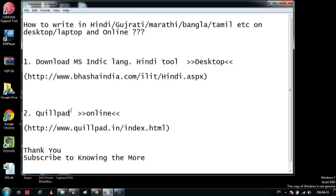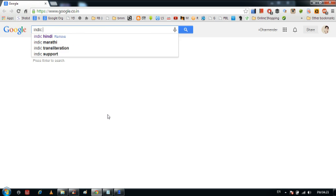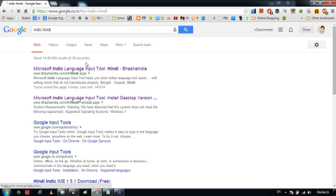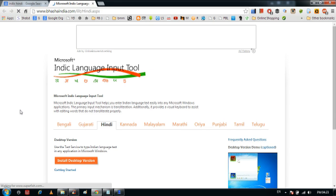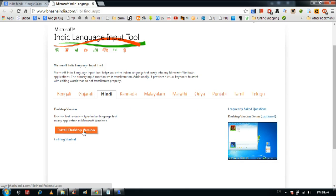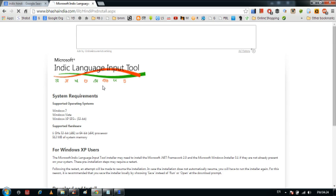So if you want to download the tool to write in Hindi, what we are going to do is go to Google and type 'Indic Hindi'. This will redirect you to the Microsoft website. Here three or four Indian languages are given — you can see Bengali, Gujarati, Hindi, Kannada, Malayalam, Marathi, Odia, Punjabi, Tamil, and Telugu. What you have to do is just click on 'Install desktop version'.